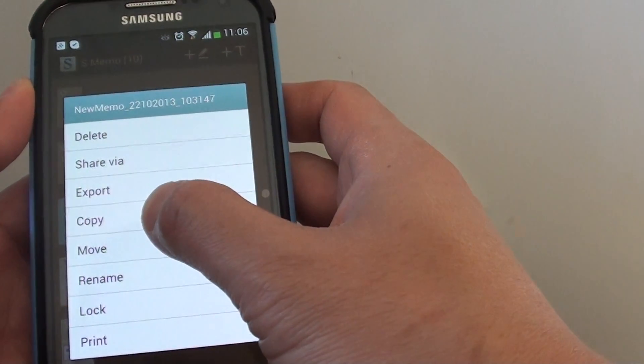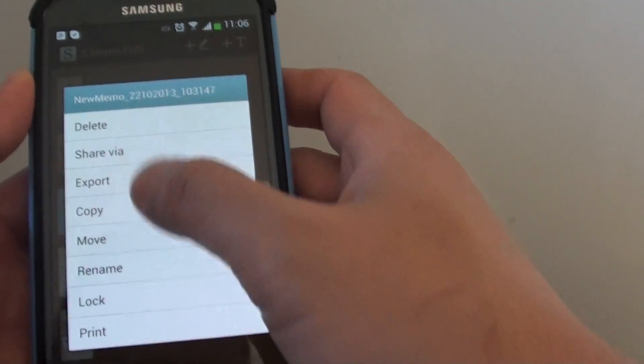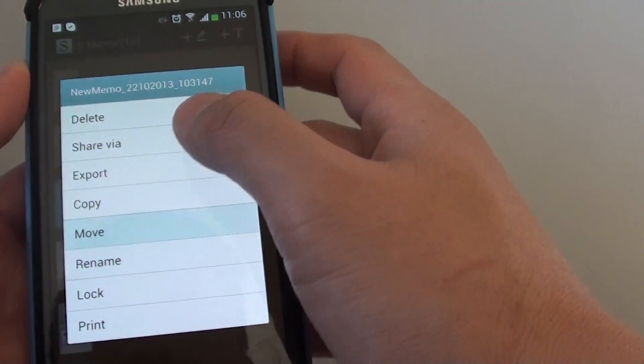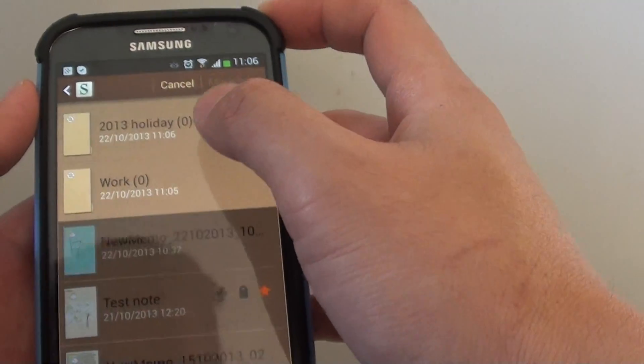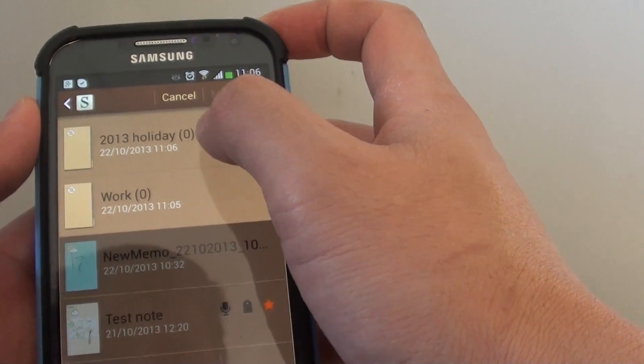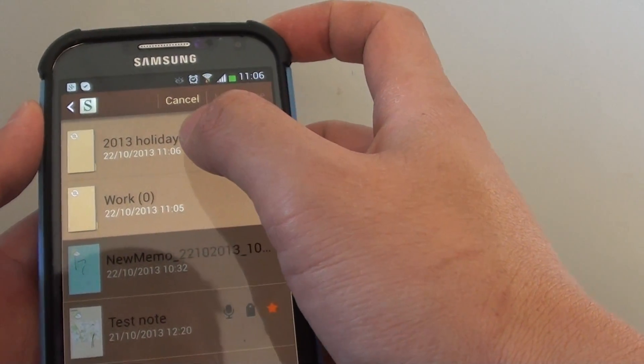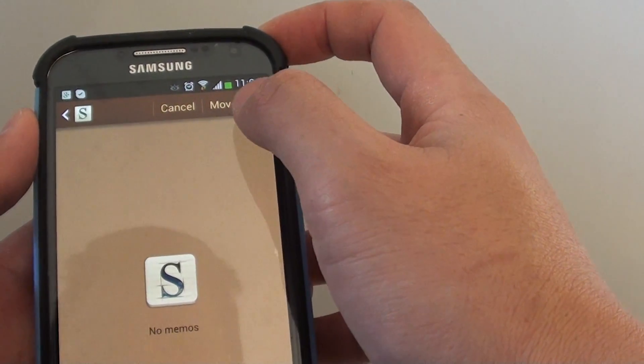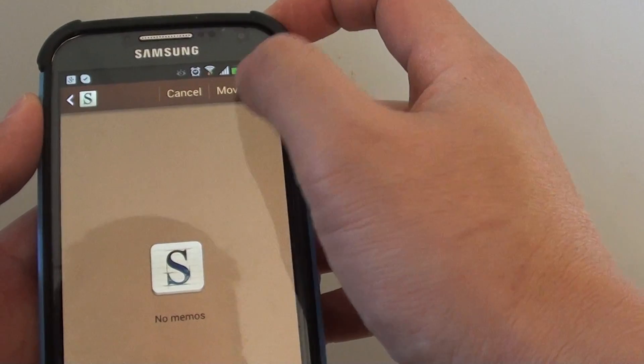Tap and hold, then from the popup choose move. Then choose the folder where you want to move it to. I'll move this to the holiday folder by tapping move here.